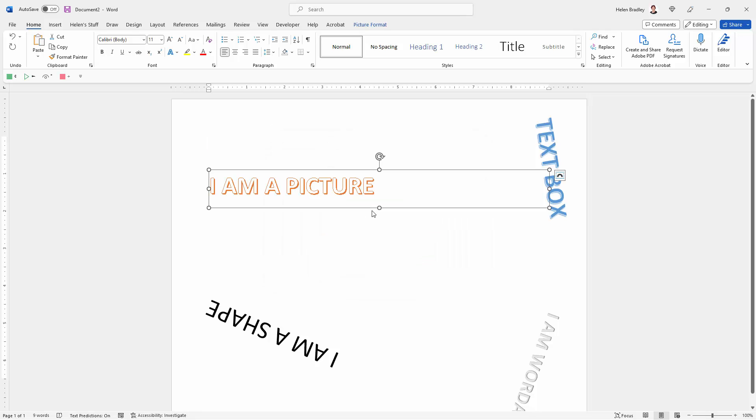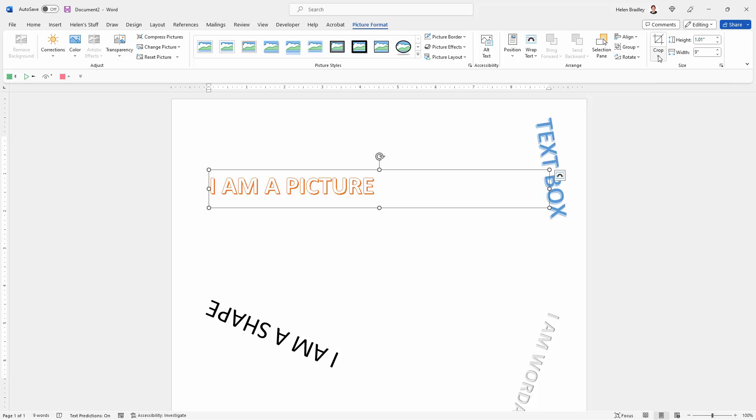And now this is a picture. It does have a couple of small problems that we're going to need to deal with. You can see it's much bigger than it was in the document. We're going to select it, go to Picture Format, and go to the Crop options.